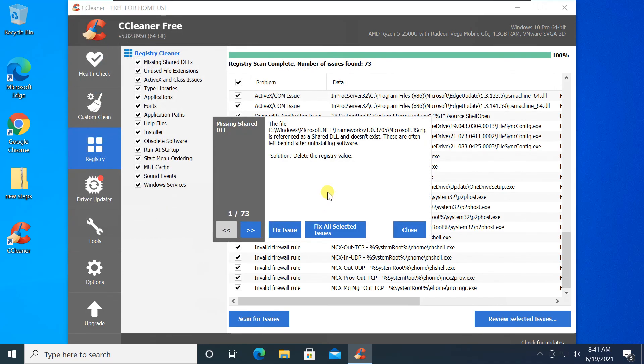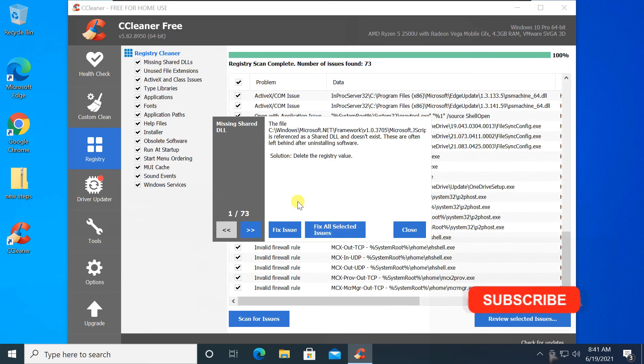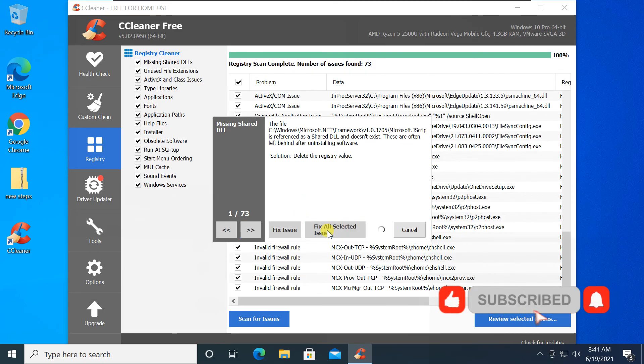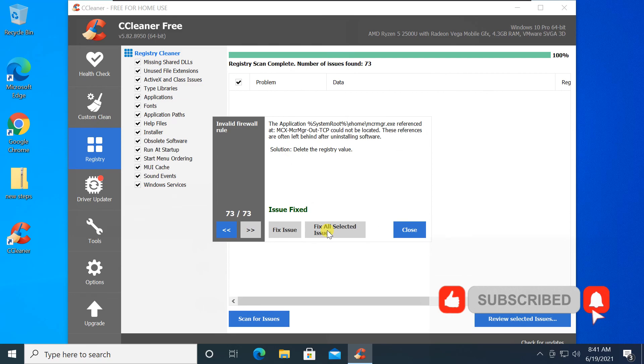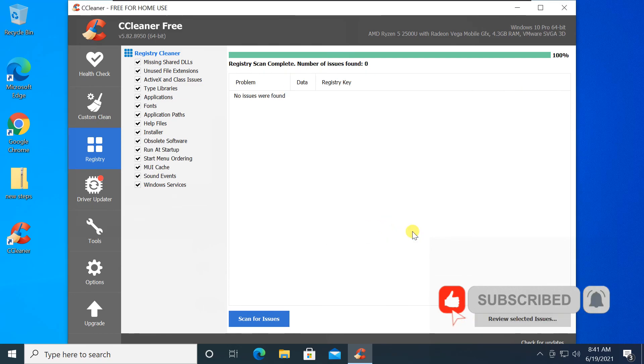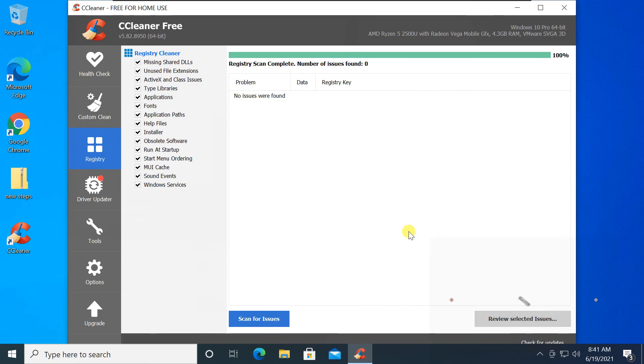To fix all issues at once, click Fix All Selected Issues. We recommend this choice for most users. Click OK. Once all issues have been fixed, click Close. I hope you liked this video. Thanks for watching.